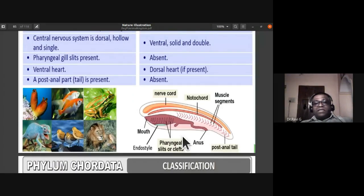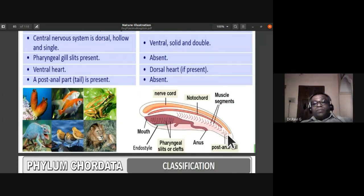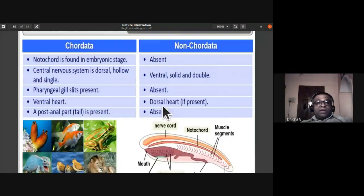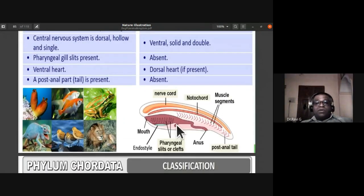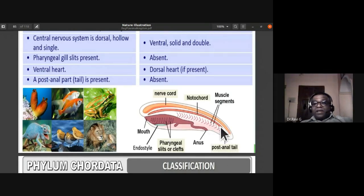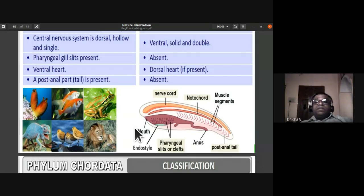To summarize the chordate characteristics from the slide: pharyngeal gill slits or clefts are found; dorsal, hollow, and tubular nerve cord is present; ventral heart; and post-anal tail or part is found — these features are unique to Chordata.